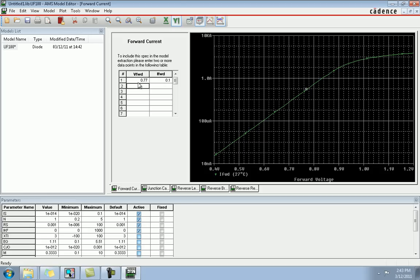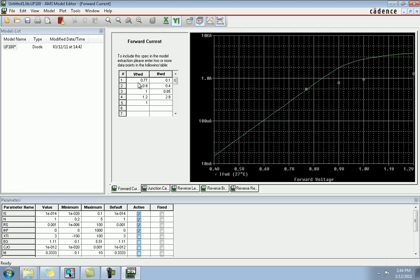This shows the voltage in the forward and the current in the forward, so these will be our new values for our new model. As seen in the datasheet of any component, there are many forward parameters. Here we are defining our model, and this will be our new graph for the forward current of our own diode.